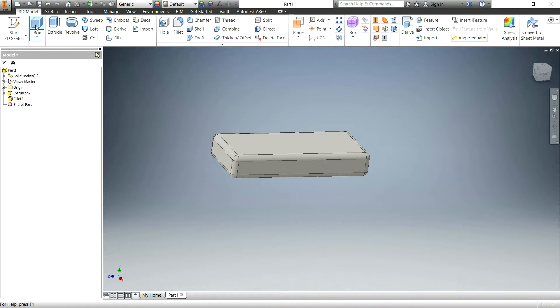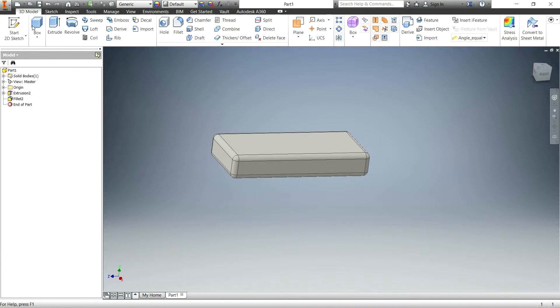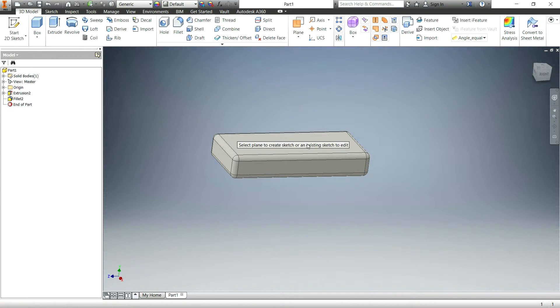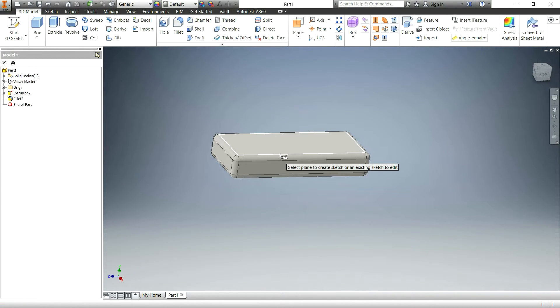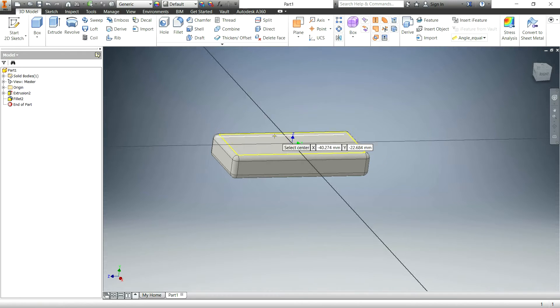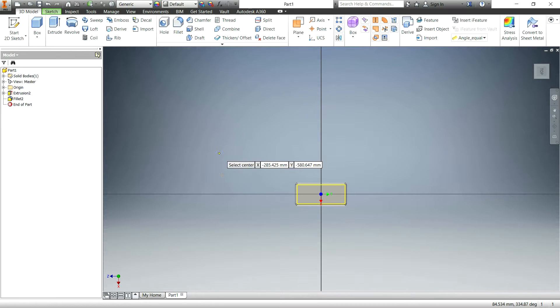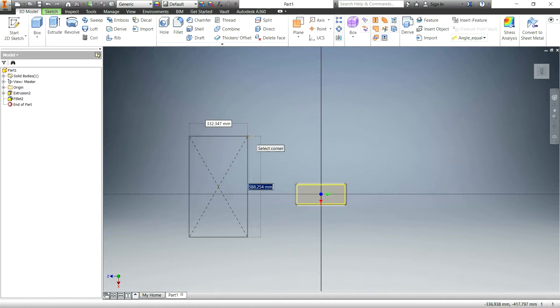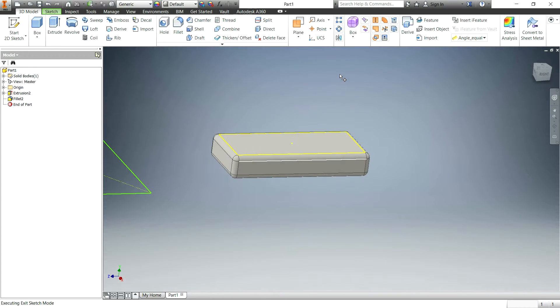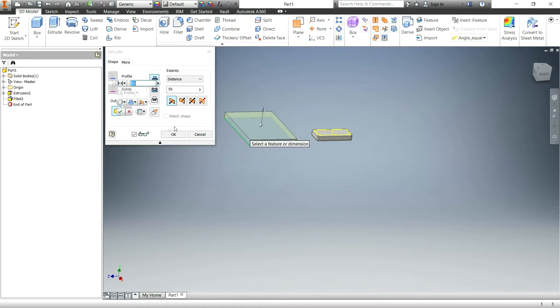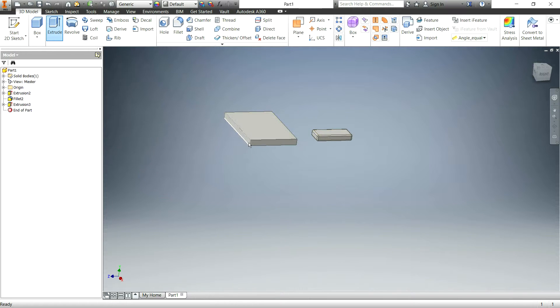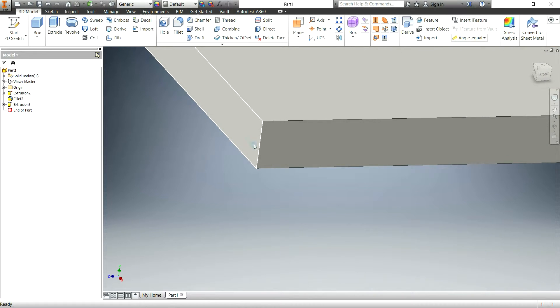So that's the basic constant fillet or constant radius fillet. Now to make a, expanding on this let's go and make another box over here.